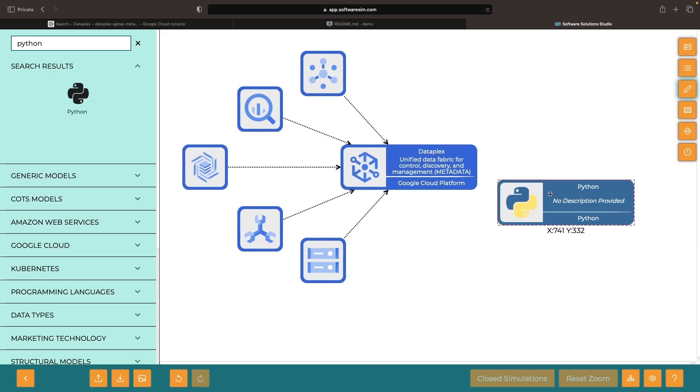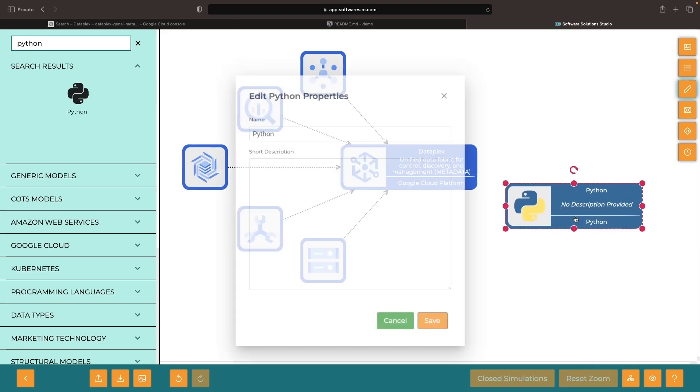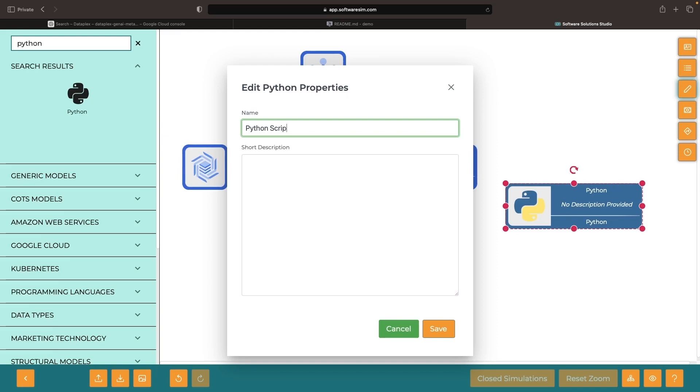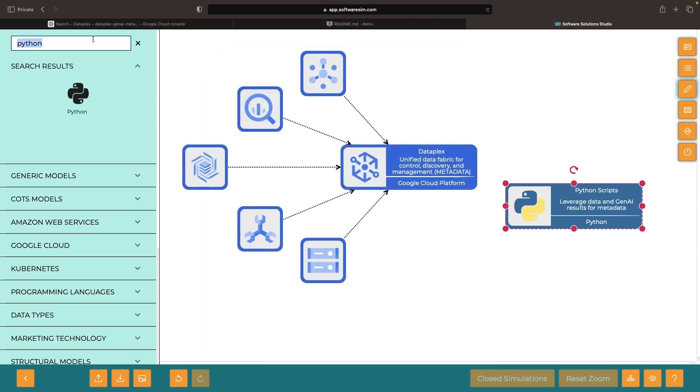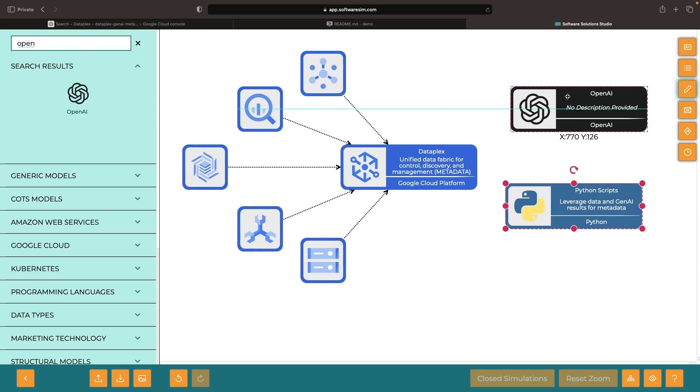We can use Python scripts or more production-grade data engineering pipelines to scan data, extract metadata, and generate metadata through artificial intelligence. We can even leverage external services for a generative AI approach.